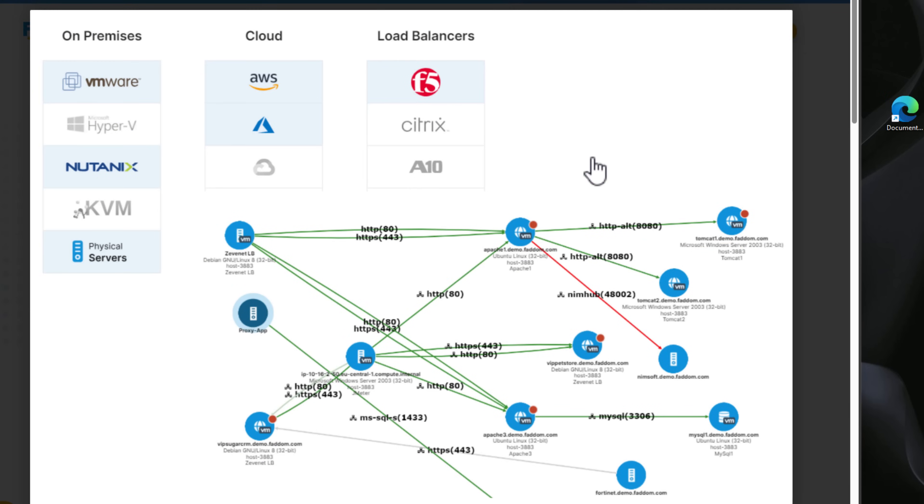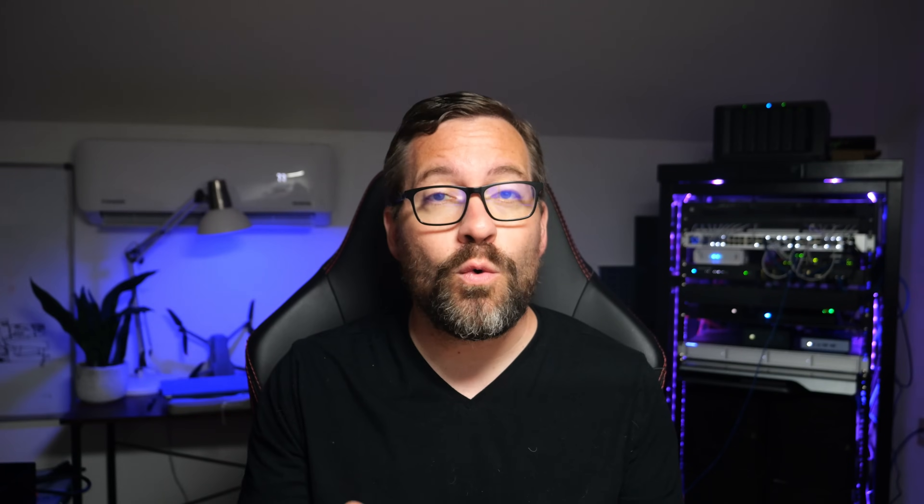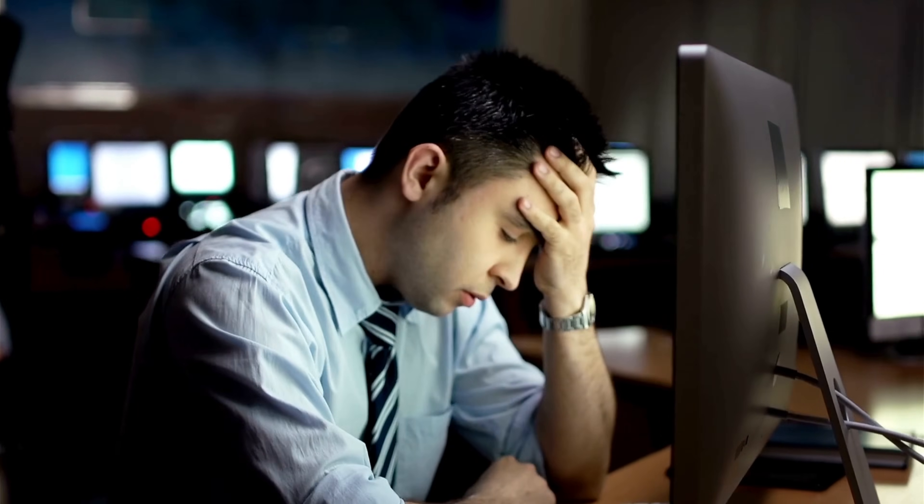It goes out and maps all of the services and infrastructure, and it groups these into logical business applications, all without the need for agents. You can automatically map and monitor application dependencies — that is extremely tedious work to do manually — and it helps you understand the critical connections between your applications and your infrastructure. You can also identify bottlenecks, problems, and streamline your IT operations.